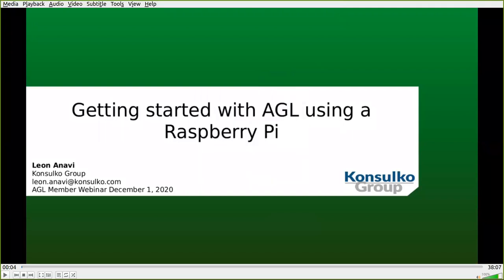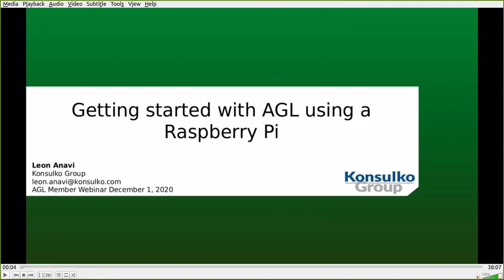Hi everybody, and welcome to our next AGL member webinar. This is Getting Started with AGL Using a Raspberry Pi, and it's being presented by Leon Navi from Consulco Group.